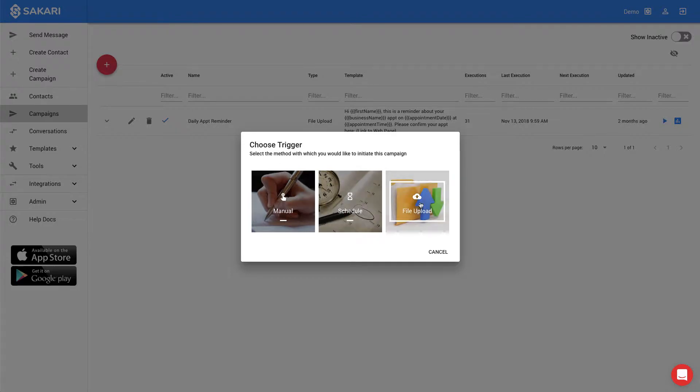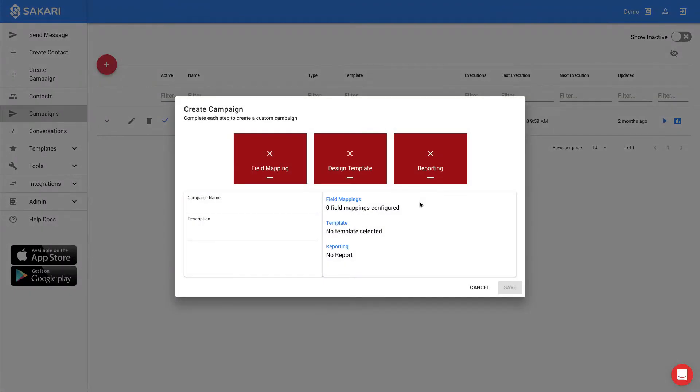So I'll click File Upload, and now I'm prompted to complete three different fields. The first is field mapping, where I'll map all of my Excel columns to the expected values in Sakari. And the second is going to be designing the specific message that's going to be sent to each recipient. And the final is a reporting step, which is optional, which will give me a summarized email report after the messages have gone out. To get started, I'll click on Field Mapping.